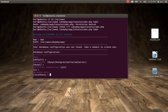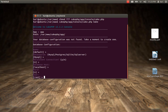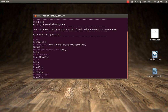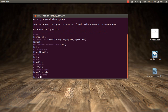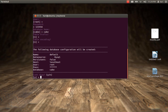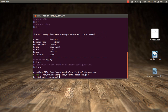My database is inside localhost so I'll hit enter. I'm not sure about the port number, so no. The user is going to be root. The password — I believe it's 123456. The database name is going to be cake. I don't have a prefix, so I'll hit enter. Table encoding is not there, so enter. Looks OK, so I'll hit yes. Do you wish to add another database configuration? No. That's it — create file config/database.php.